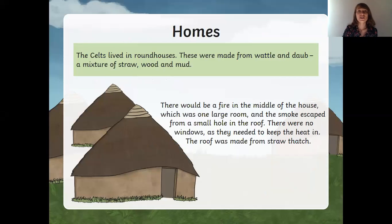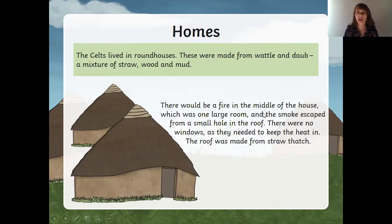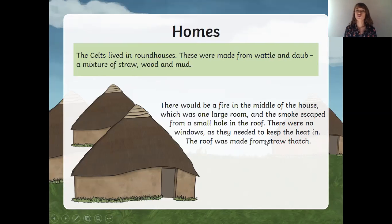The Celts lived in roundhouses. These were made from wattle and daub — a mixture of straw, wood, and mud. There would be a fire in the middle of the house, which was one large room, and the smoke escaped from a small hole in the roof, just right here. There were no windows, as they needed to keep the heat in. The roof was made from straw thatch.